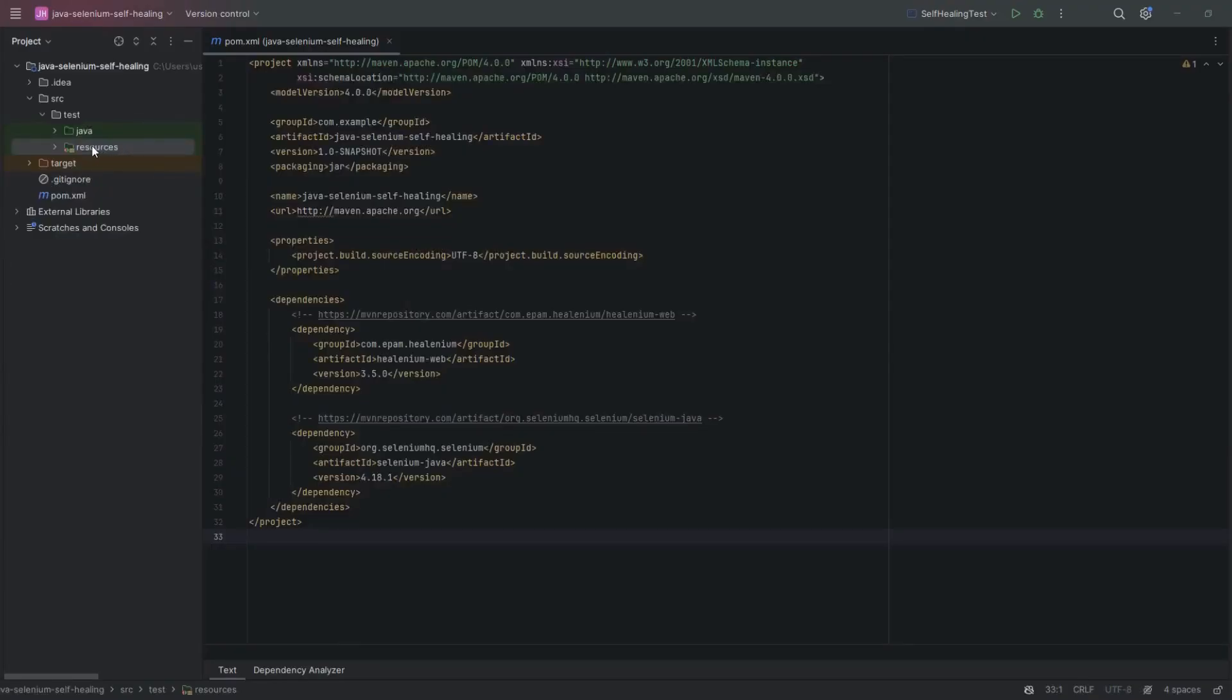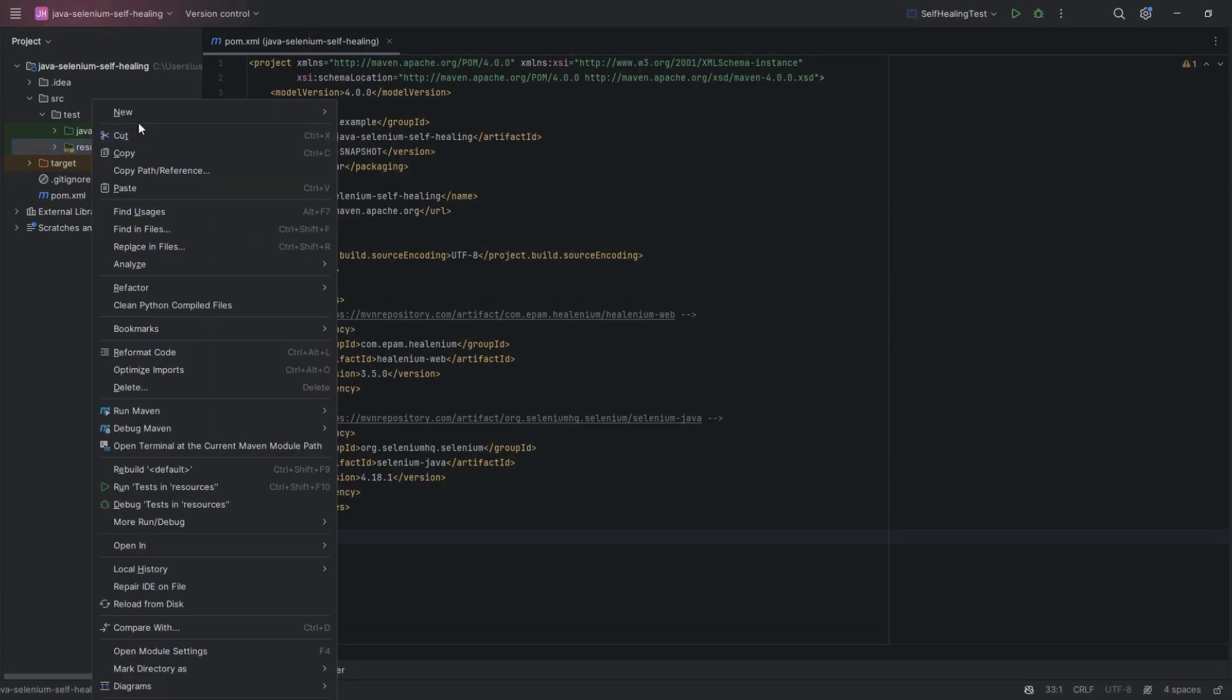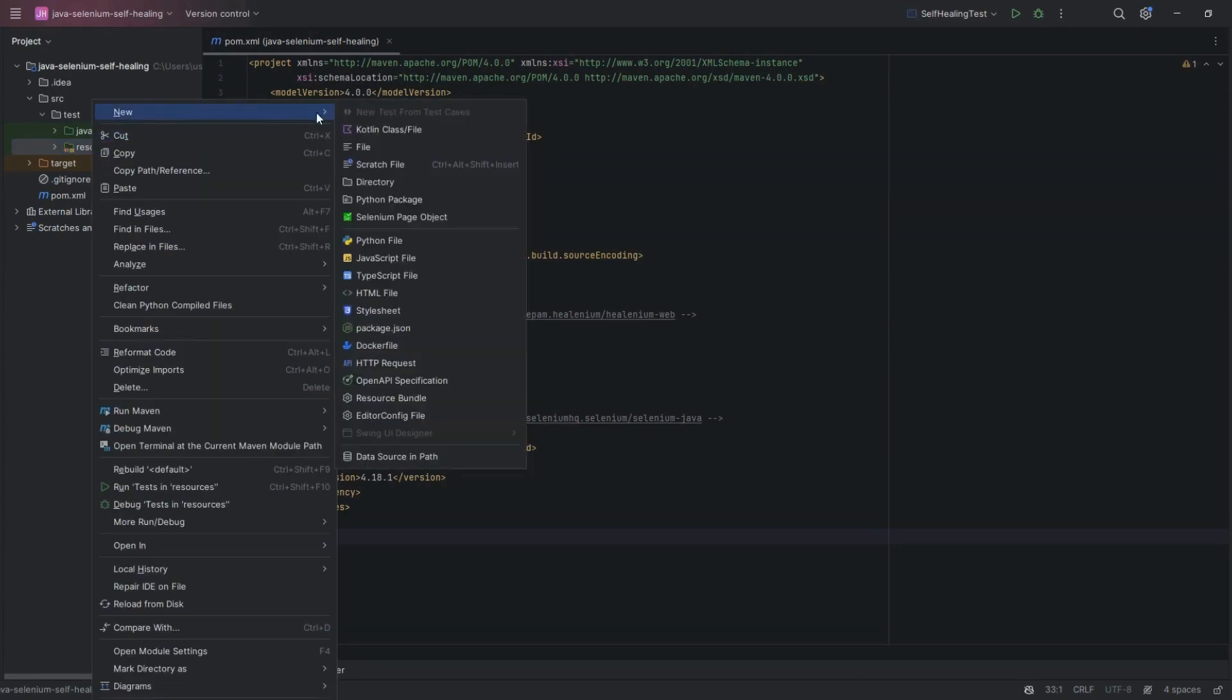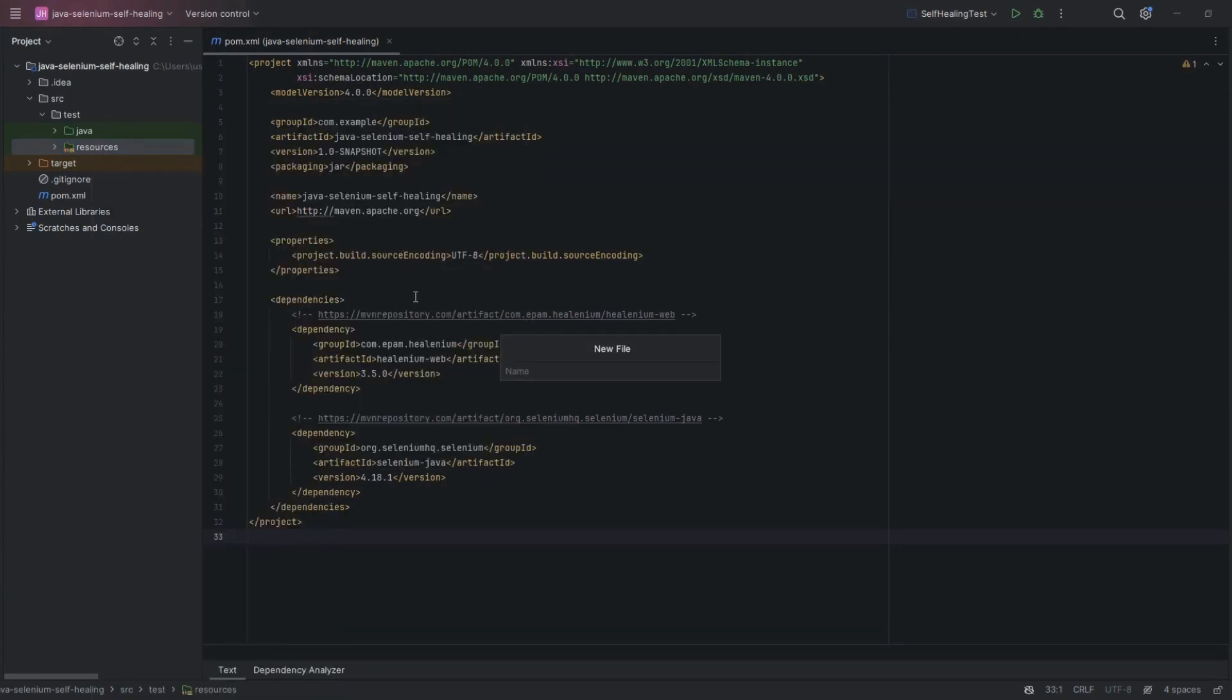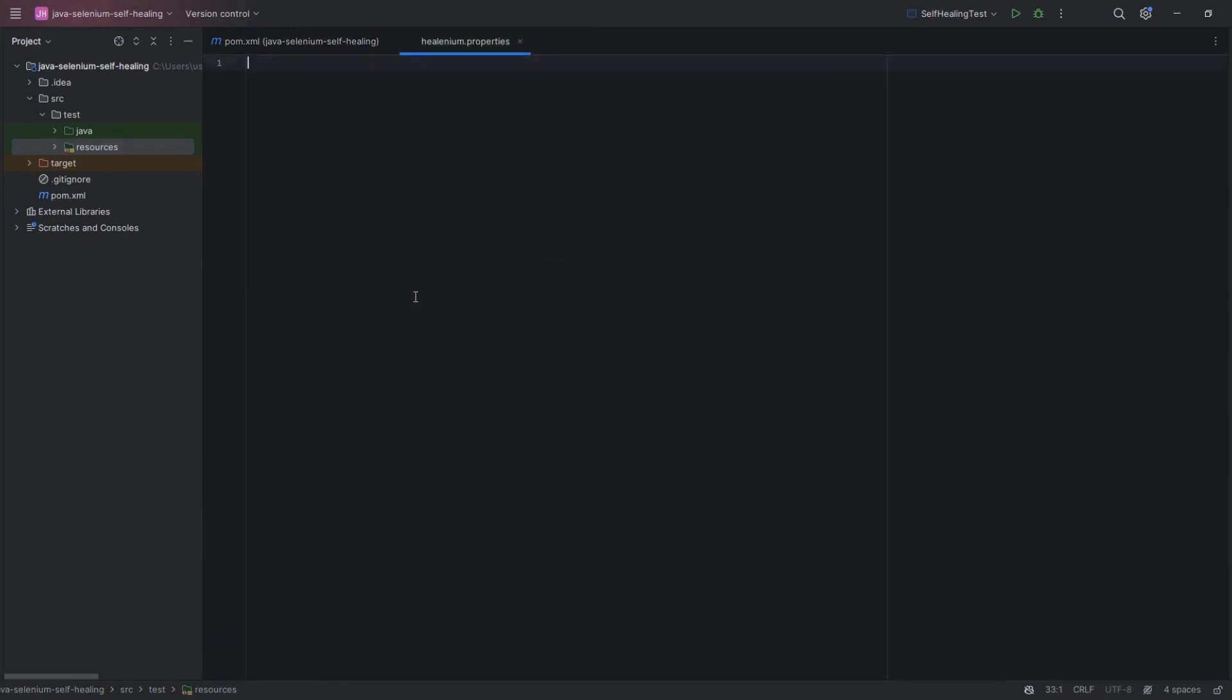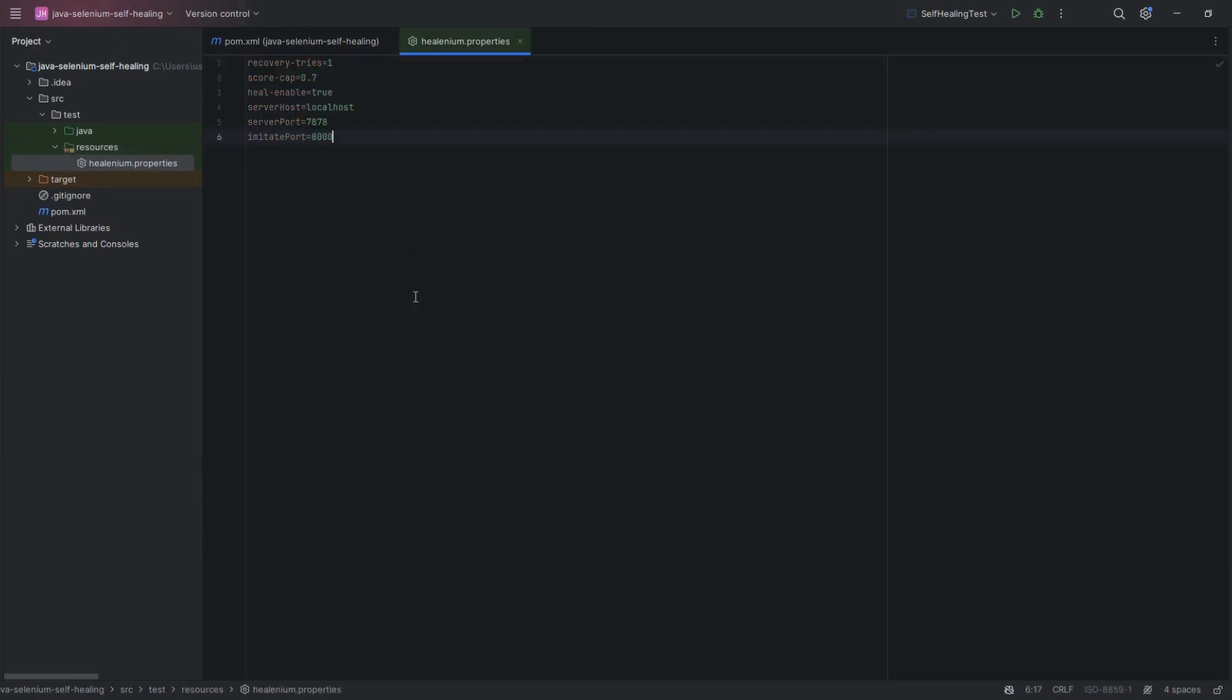We need to create a Healenium.properties file. Now right-click on the project, go to New, File, and give Healenium.properties name to the file.